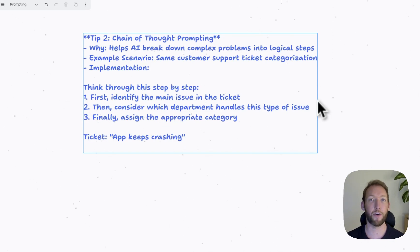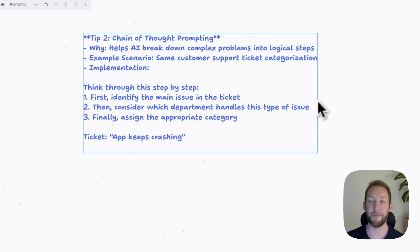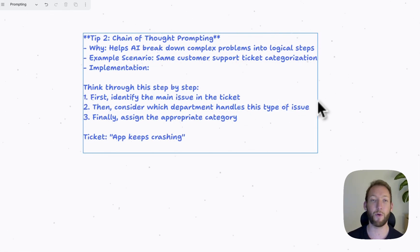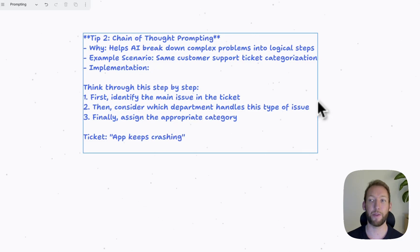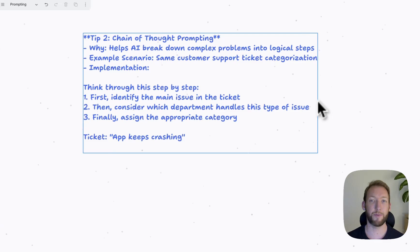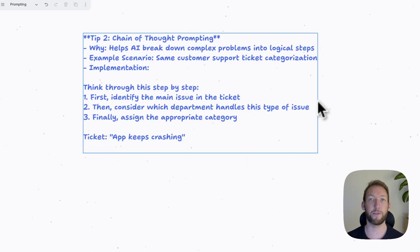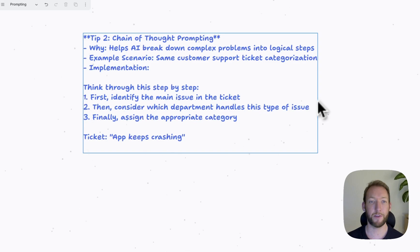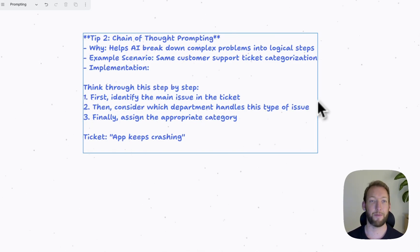If you are able to give it some clear steps to help it break down a problem, it's able to more effectively come up with an appropriate solution. So we've got an example here. We've got the same customer support ticket. And what we're going to do is inside our prompt, we're going to tell the LLM to think through this problem step by step.